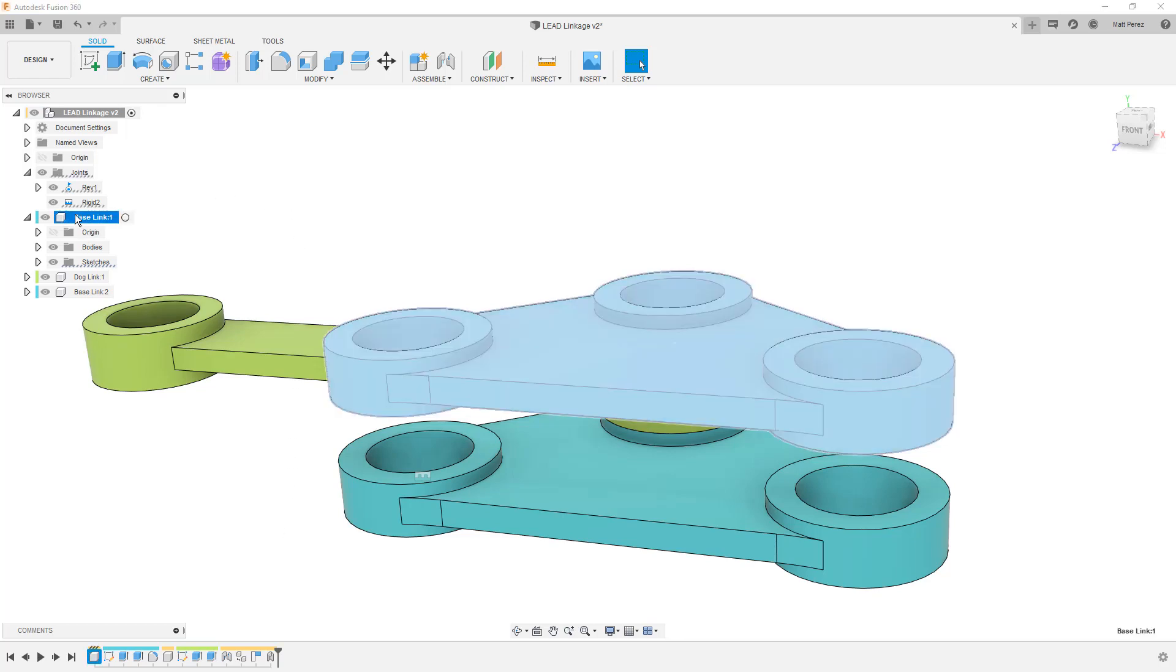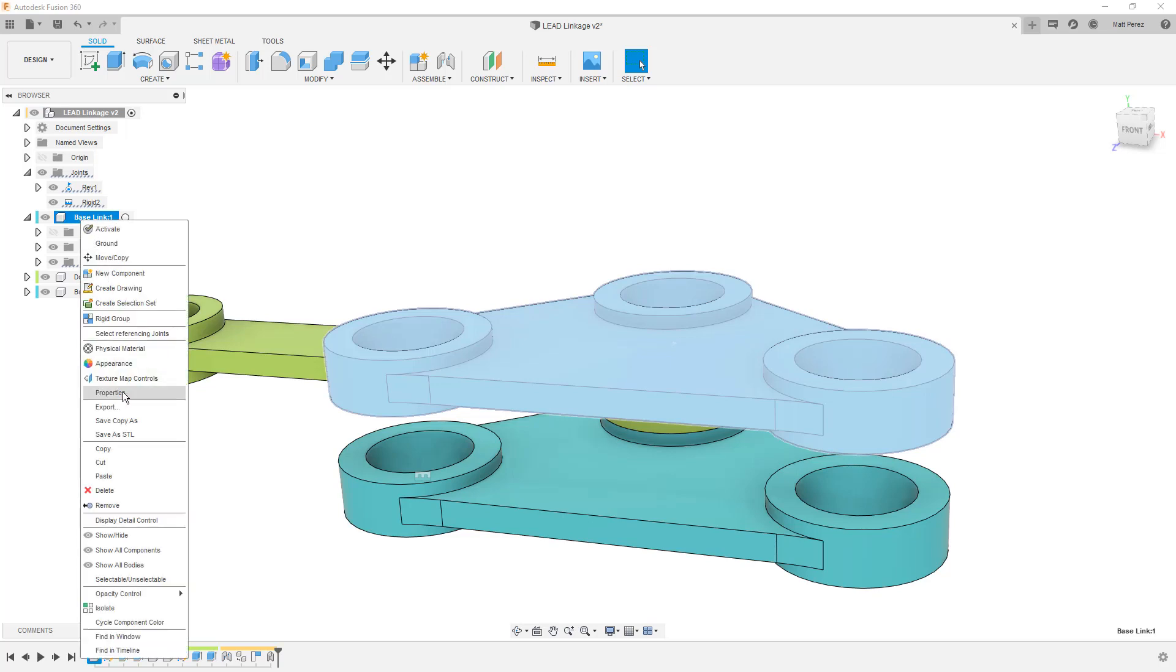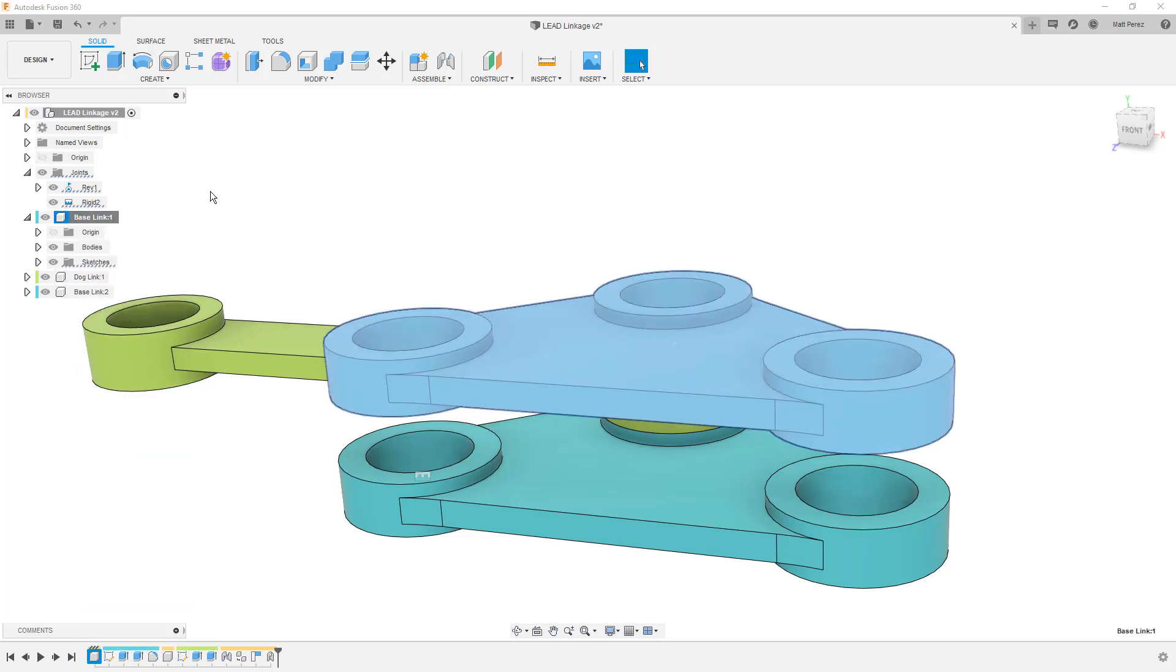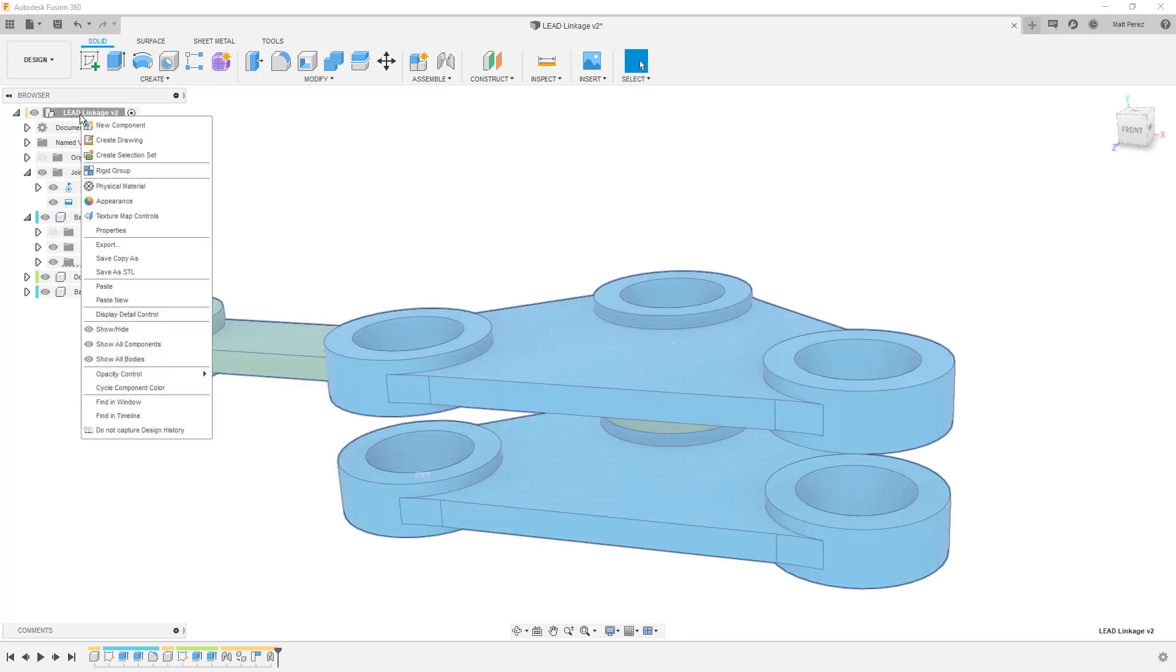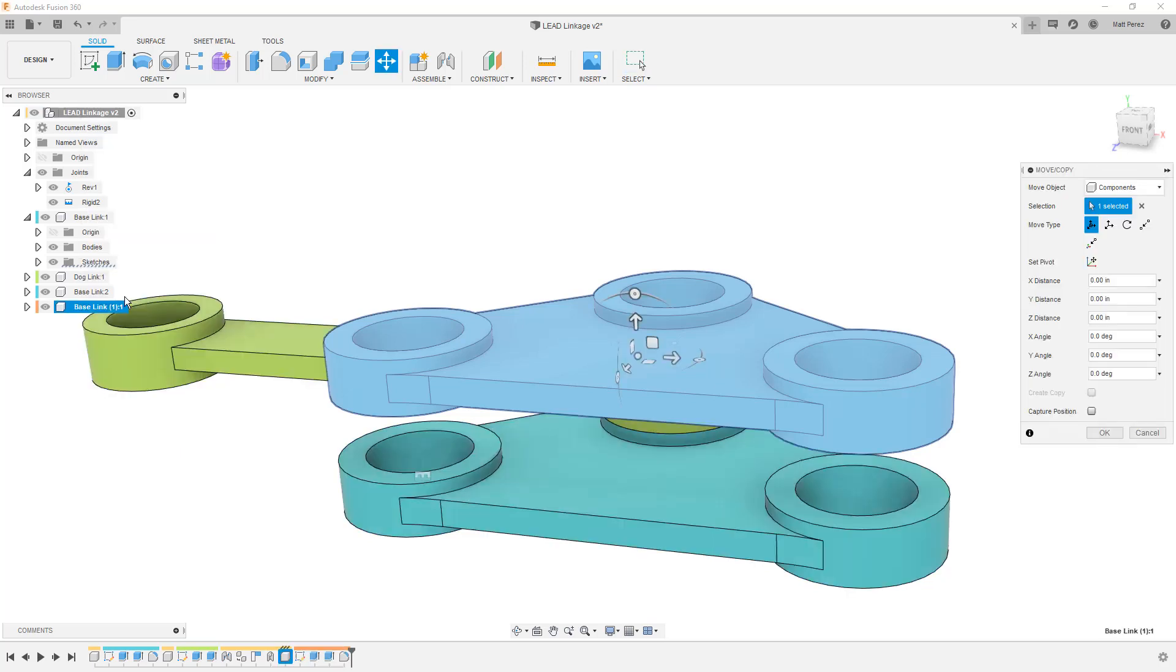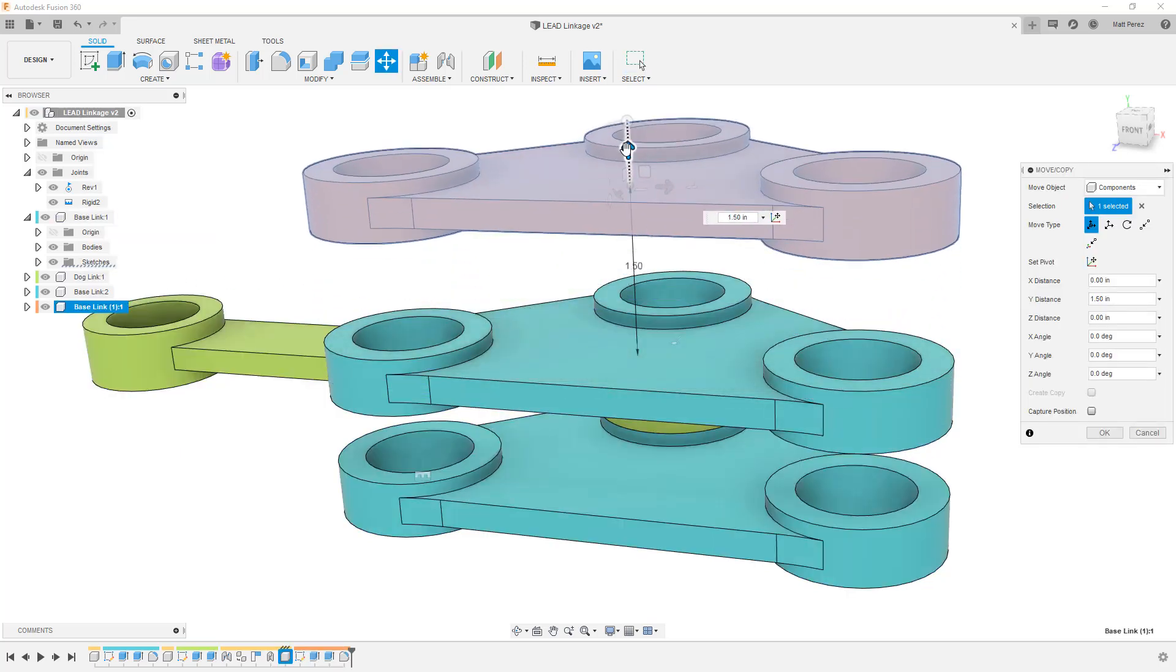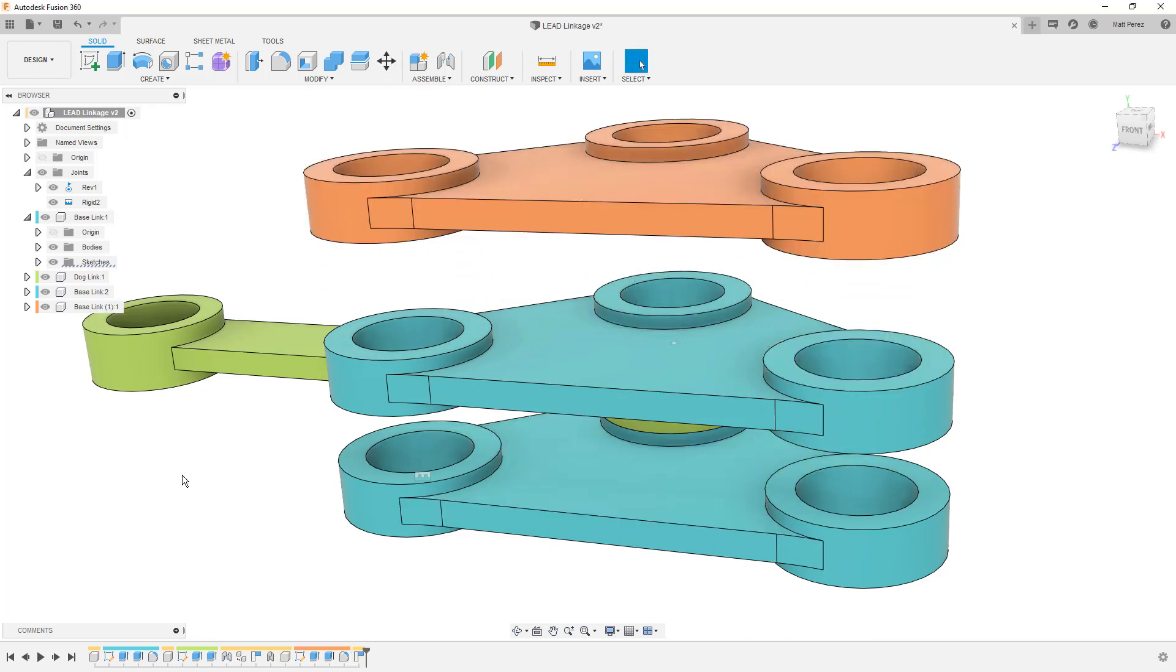This time I'm going to select the base link. I'm going to right click again and do copy and control C or command C also works. I'm going to select the top level and right click and select paste new. When we do paste new, we have this other component in the design. I'm going to capture its position. I'm going to say okay. And I want to notice two things here.